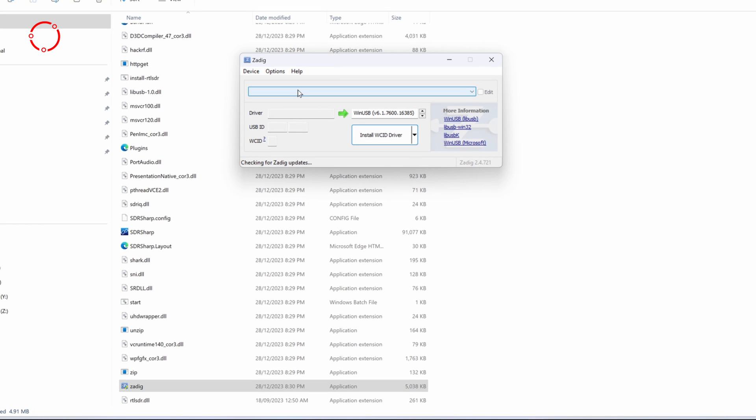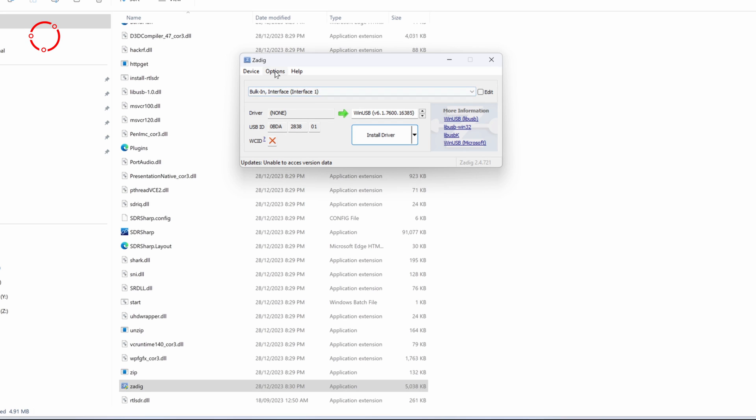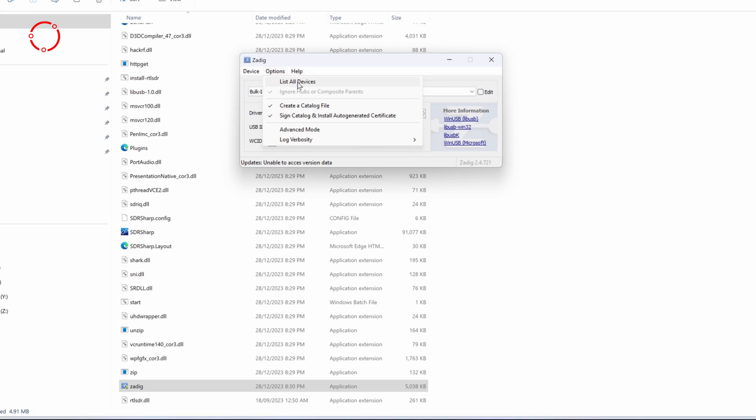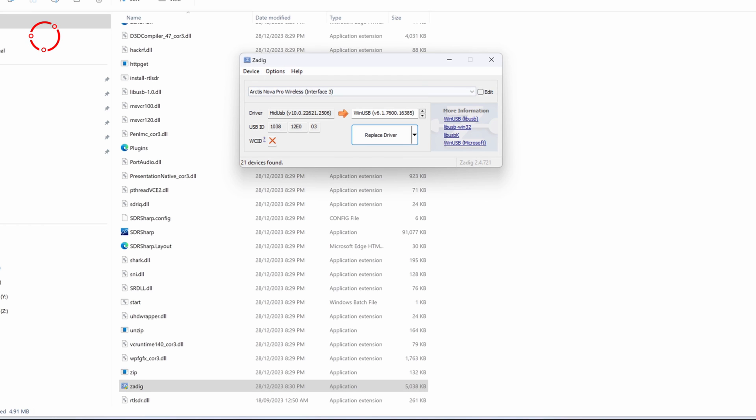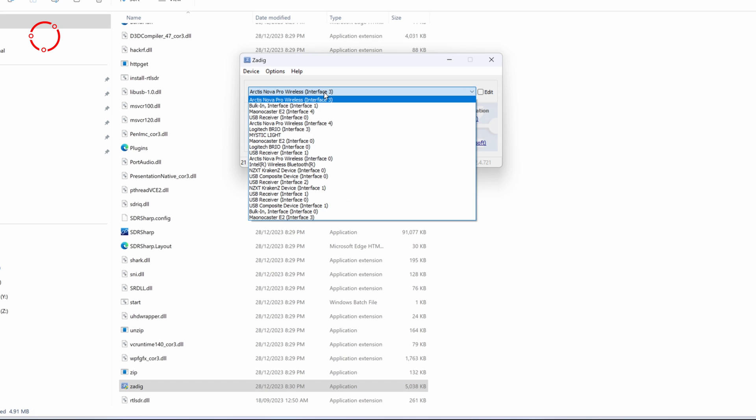So now, you want to plug in your device. As you can see, I plugged mine, and it says one device found. But you click on options, and you click list all devices.